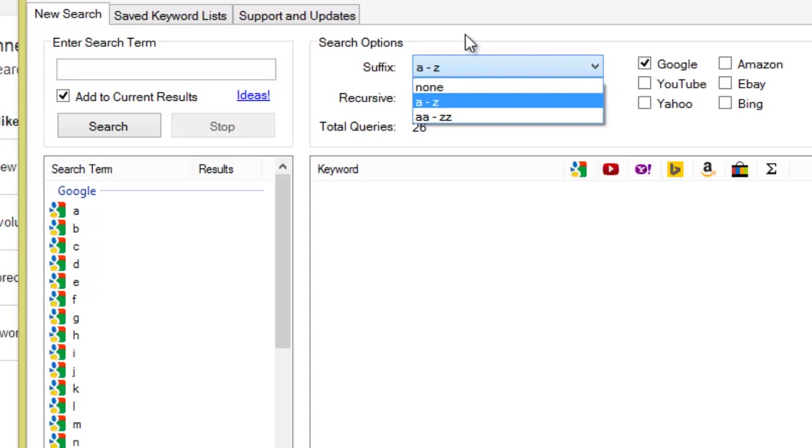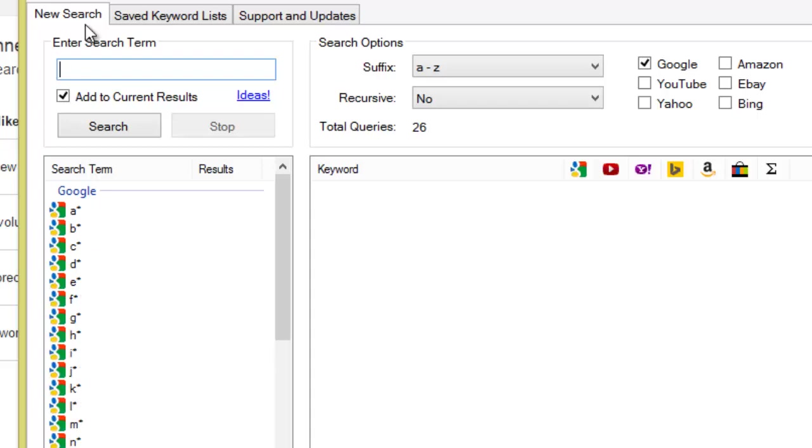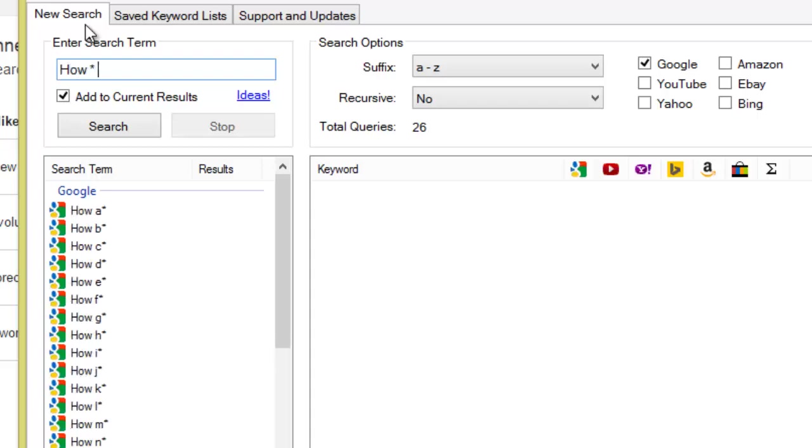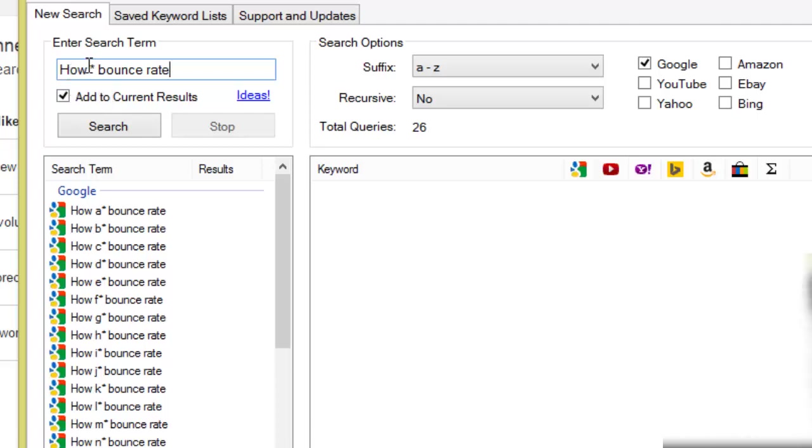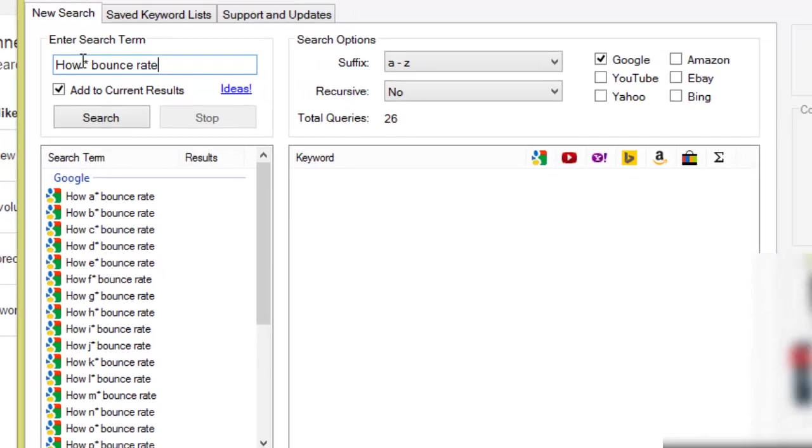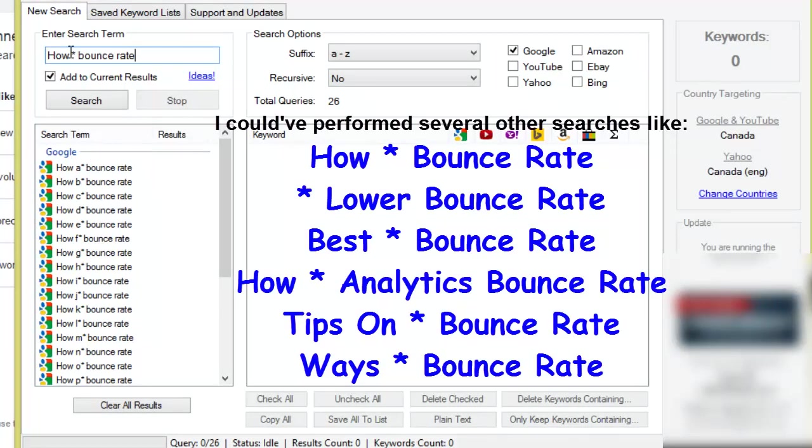So we will leave the alphabet soup technique, we'll do how asterisk bounce rate because I'm doing a video tutorial and from my personal experience I know that if I'm using the word 'how' that is more likely to trigger a video thumbnail in the Google web results, and you know that's one of my goals that I always try and aim for.